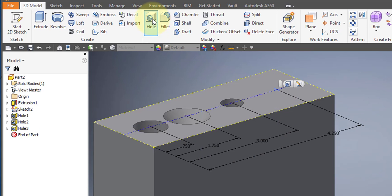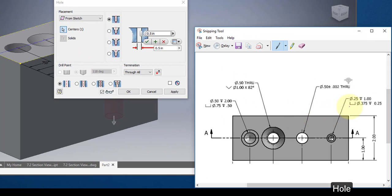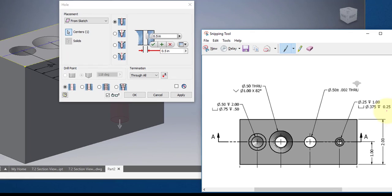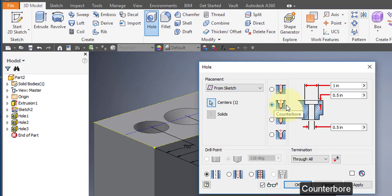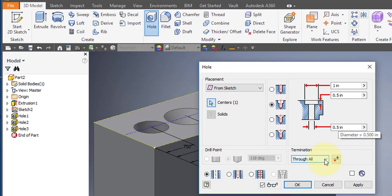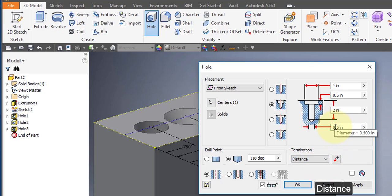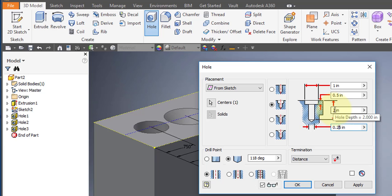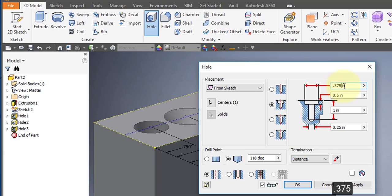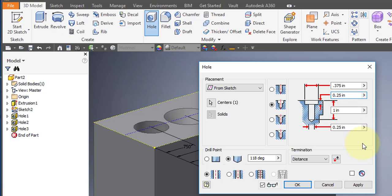Select the fourth point and select your hole tool. Going back to your drawing: this is a quarter inch diameter hole, it goes down a distance of 1 inch, there's a counterbore of diameter 0.375, and the counterbore is a quarter inch deep. Choose counterbore, change through all to a distance. Set the diameter to 0.25, depth to 1 inch, counterbore diameter to 0.375, and counterbore depth to 0.25. Your settings should look like this. Select OK.